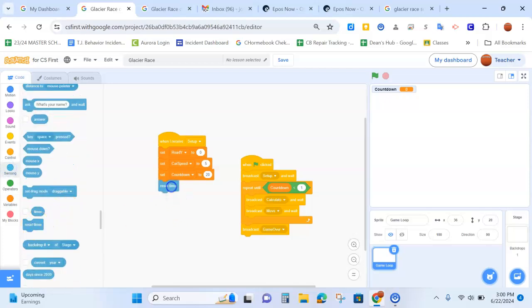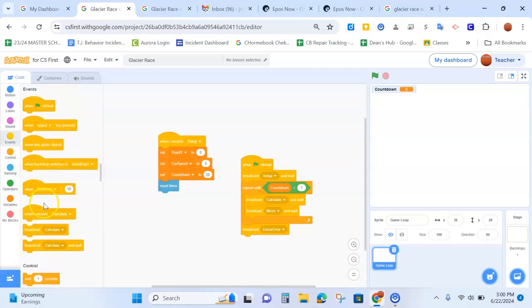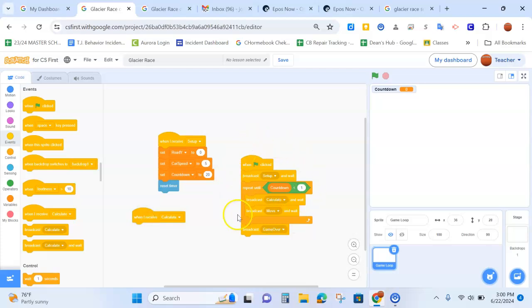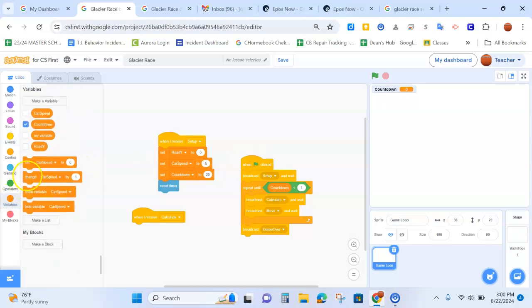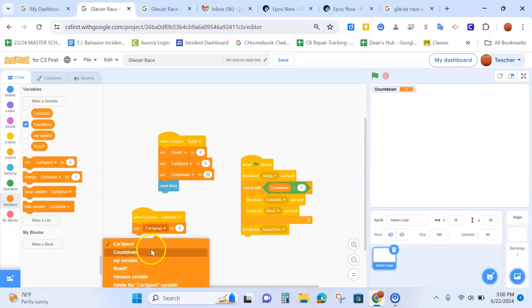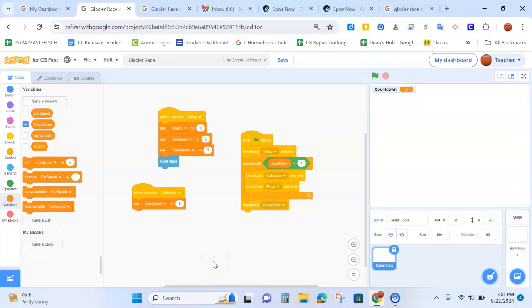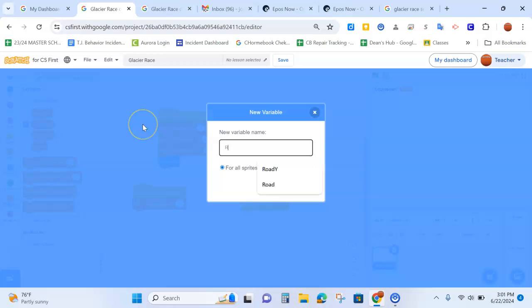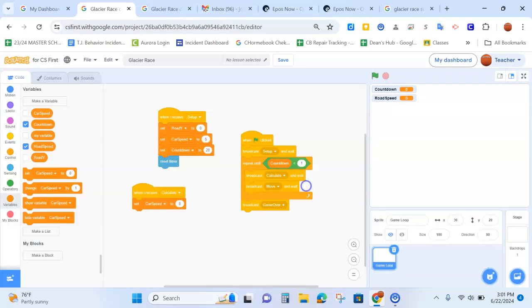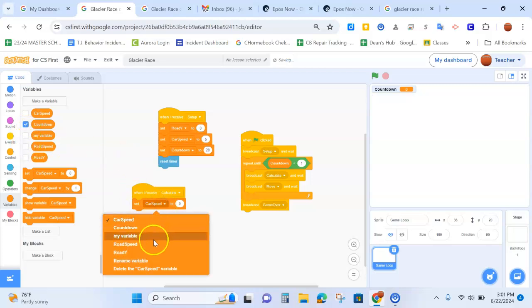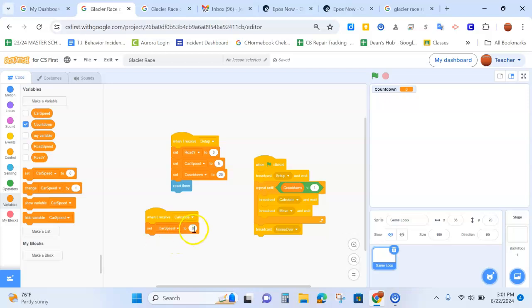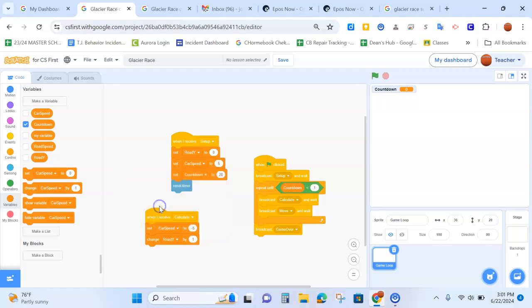Reset that timer. The last bit of code we need for our game loop is going to start with event when I receive calculate, which all comes from when the flag is being clicked. So we're going to go to our variables now. And we're going to set the road speed, which we don't have that variable yet. So I'm going to make that variable road speed. And we do not want that variable showing. So we will uncheck that variable. So we're going to set the road speed to minus five. We are going to then change road y by the road speed.